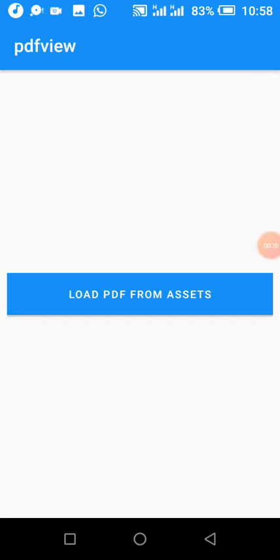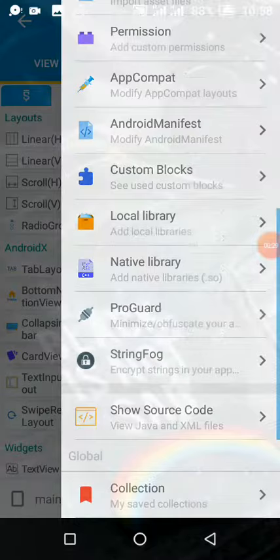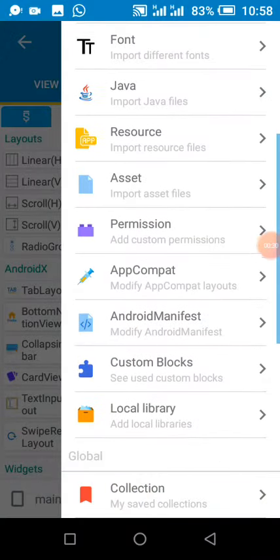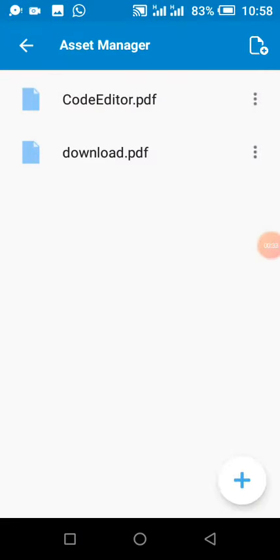So please subscribe, like, comment and share. It will go a long way in supporting this channel. So let's see, I have my PDF files in assets.